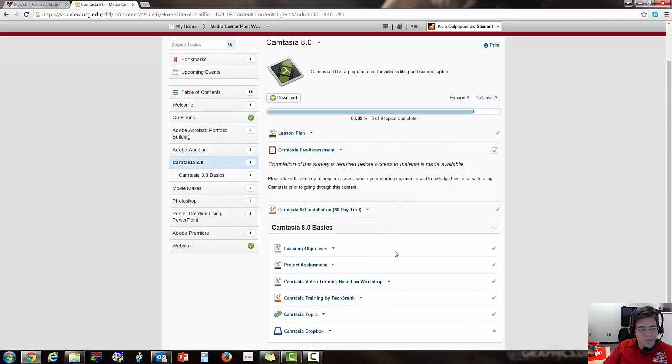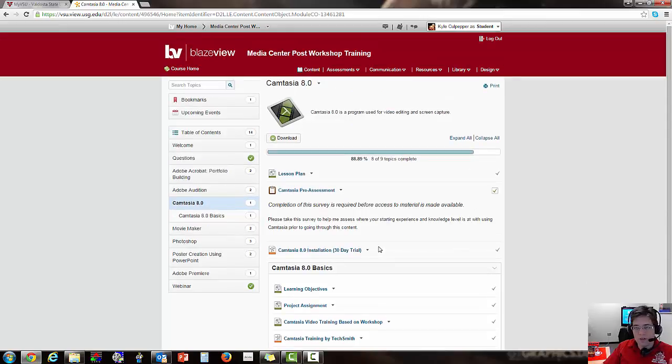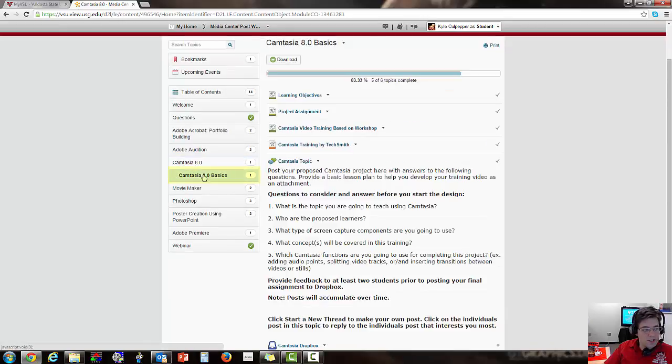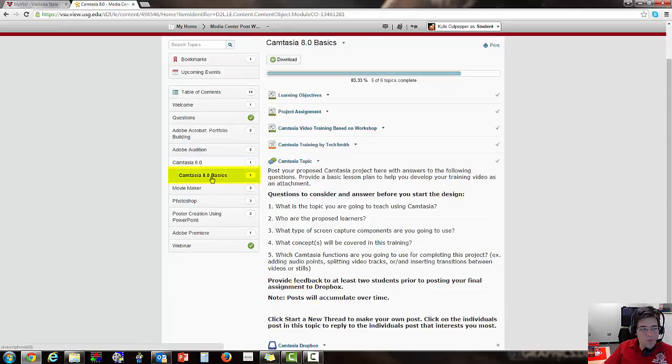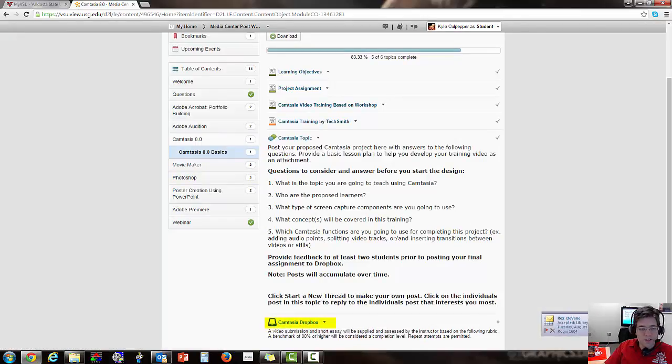And of course, we see it a slightly different way. I'm not in the content browser, I'm actually in the menu view. And inside of here, you'll look at the very bottom. So here we are, Camtasia 8.0 basics. And we'll look for Camtasia Dropbox. You'll click on the Camtasia Dropbox file.